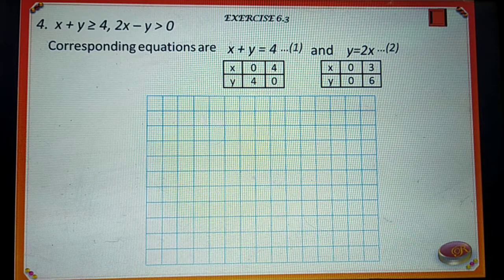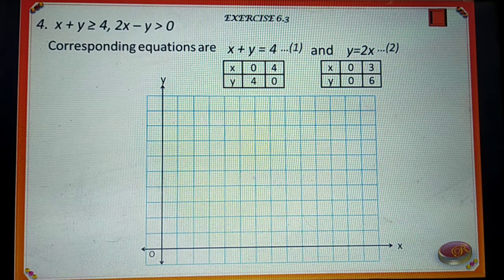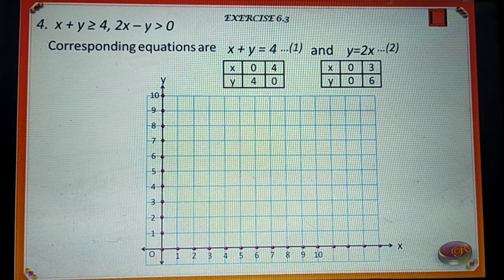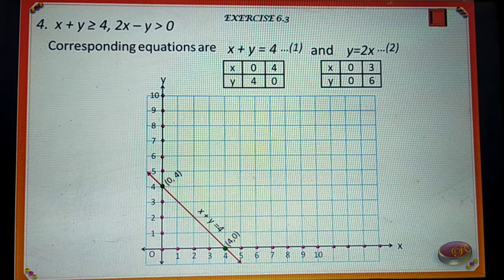Draw two perpendicular lines representing the coordinate axes with origin O. Then draw the graph of equations 1 and 2 as shown in the figure.